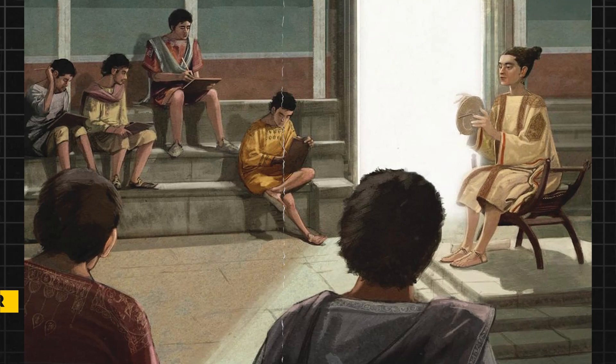She developed her own unique perspective on the world. By the time she was in her early 20s, she had established herself as a respected scholar and teacher in Alexandria.